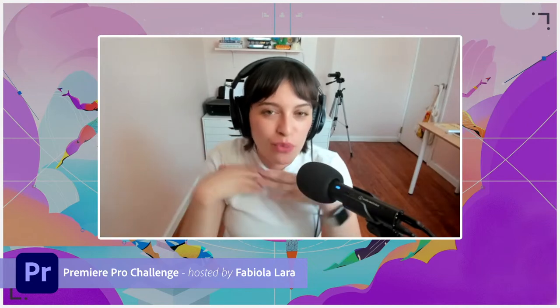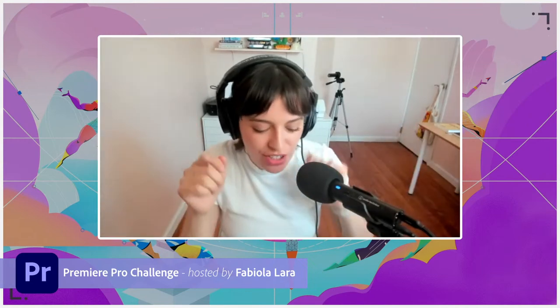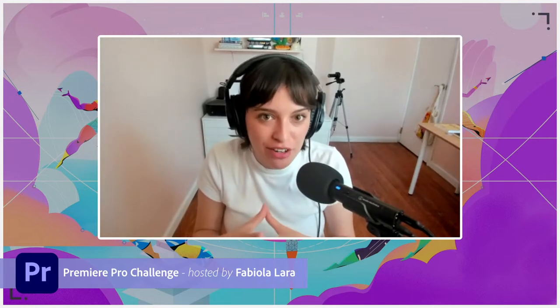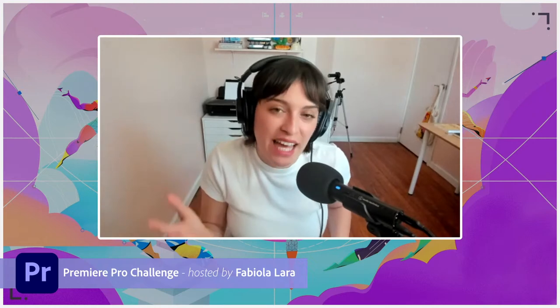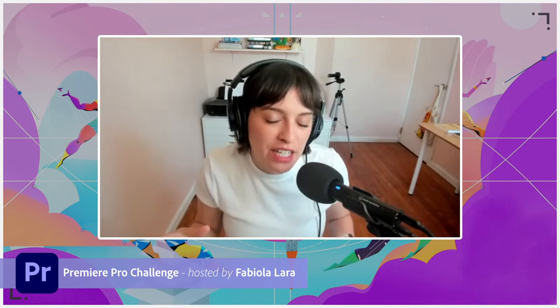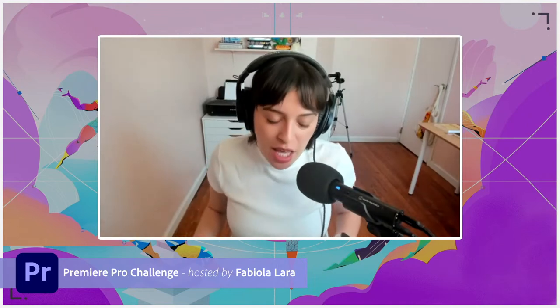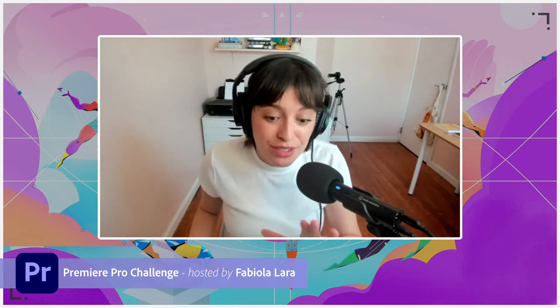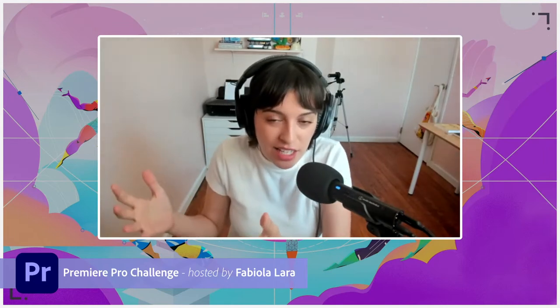Hello everyone, I'm your host today, Fabio Lallera, and welcome back to another Adobe Live Social Media Video Challenge. I'm so excited today — I'm going to be sharing with you how you can use the Premiere Pro new text-based editing tool to create social clips from your podcast. You can use the text-based editing tool to edit your entire podcast, and I'm going to show you how you can use this to create all those little clips that you can share on social media so people find your podcast.